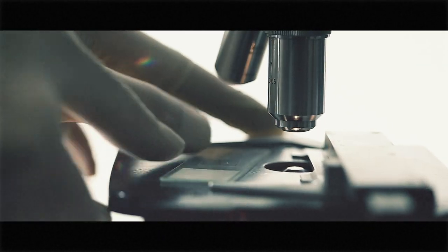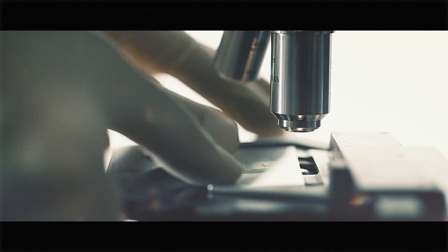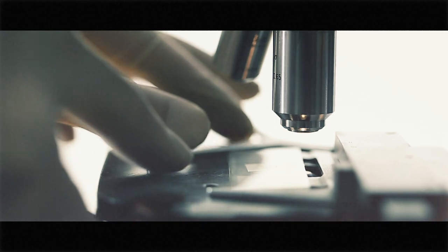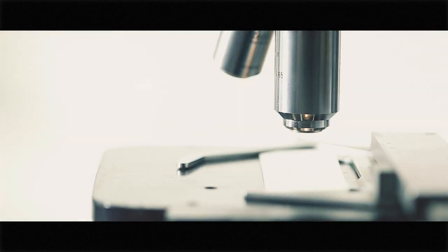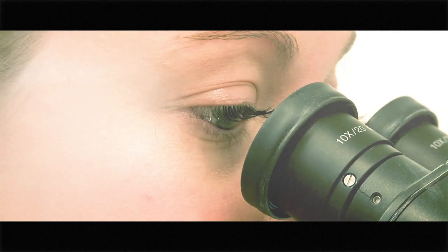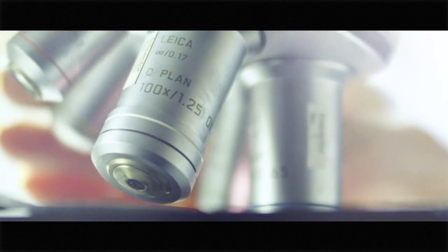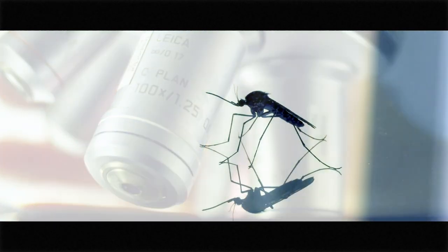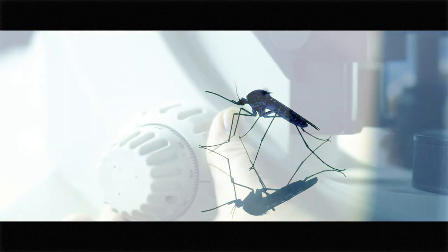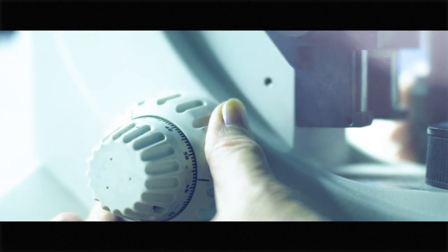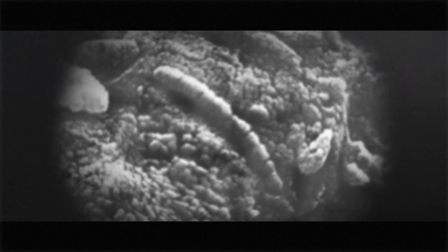It began in the summer of 1996. At a lab in Houston, a team of researchers studying a 13,000-year-old meteorite from Mars made a discovery that would change the world forever. The first evidence of Martian biomorphs.